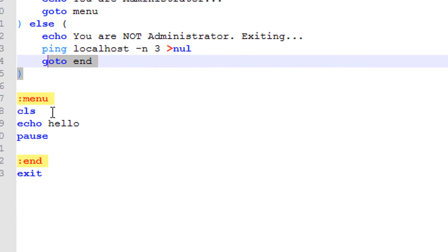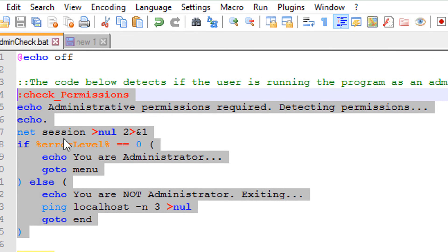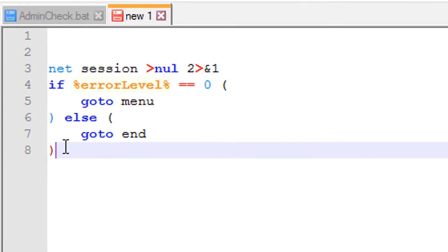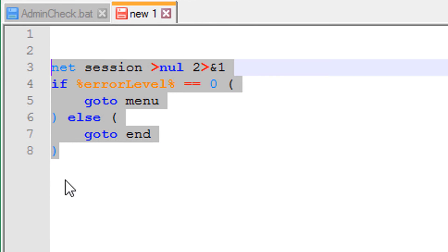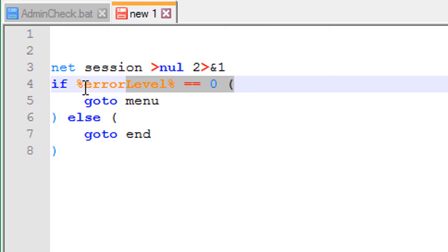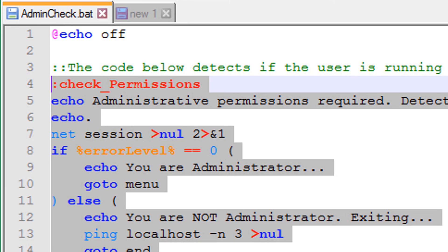And close the program. Here are the menus in which the program would go to respectively. Now I will show you the simplified version of this code. It's the same code just without the echoes and the pings. It will run the same way, check for admin rights, and complete the program as it should.